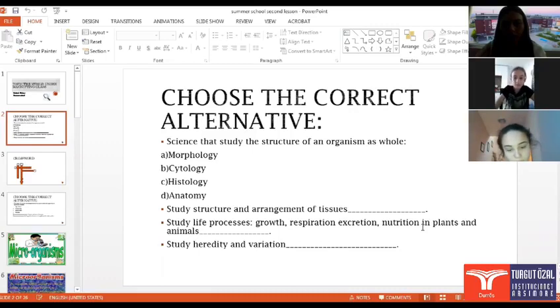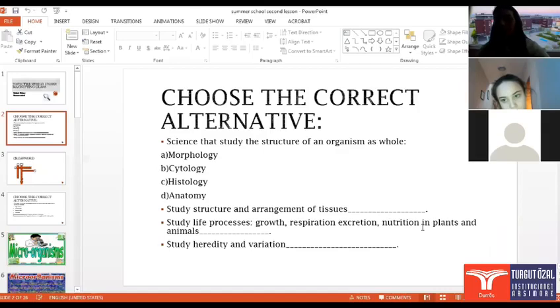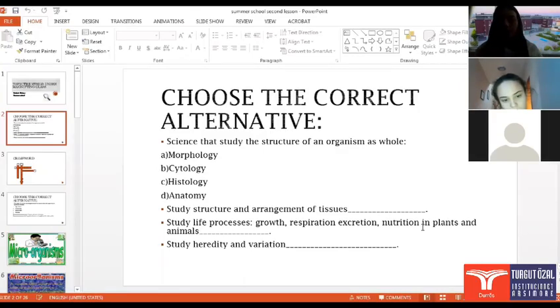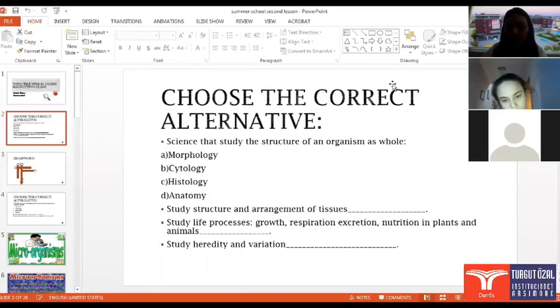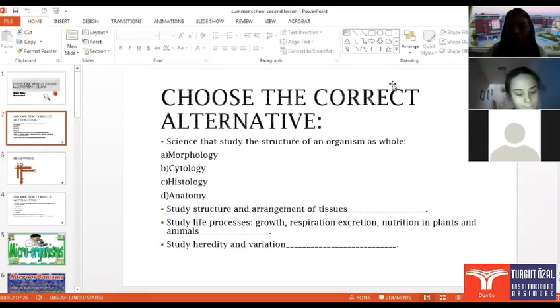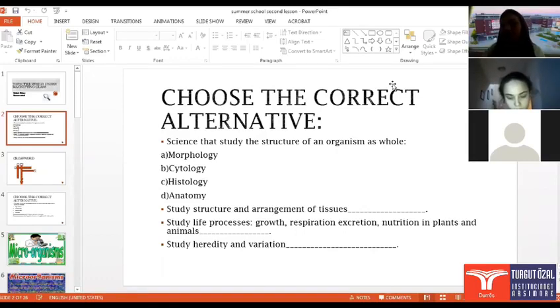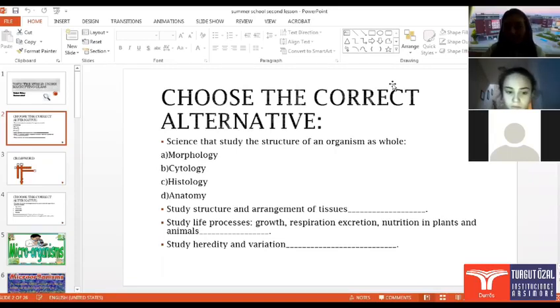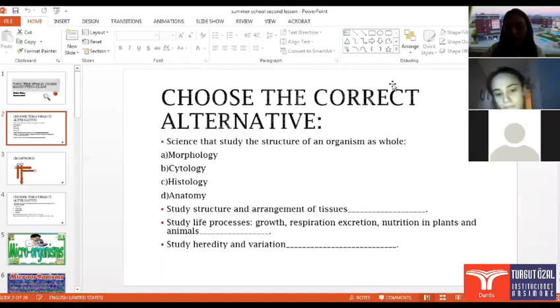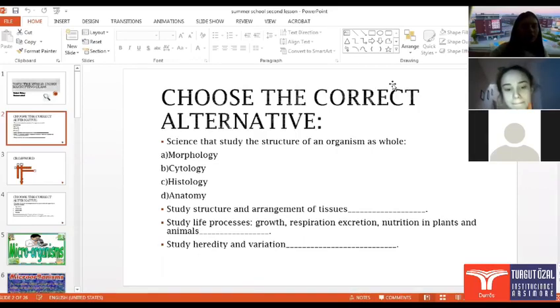What about the last one? Study heredity and variation. What about Martina? Which is a science or the branch of biology that can study heredity and variation? Okay, very good. We have said it that the branch of biology that can study heredity and variation is genetic. Okay? Very good.